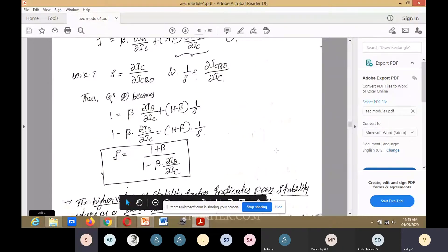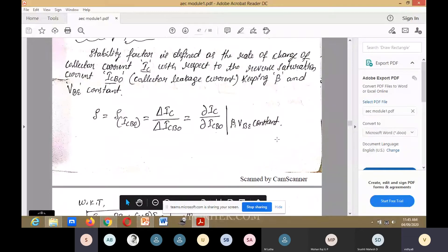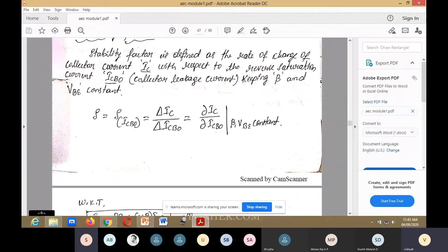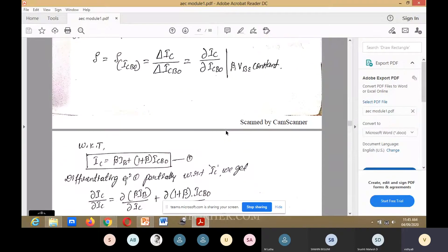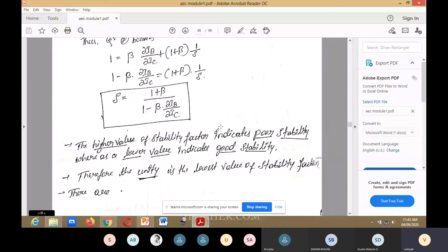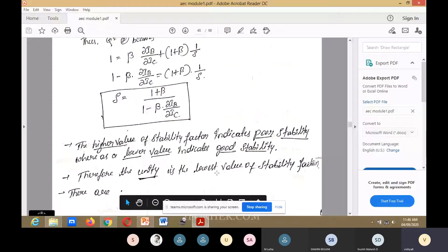To summarize, the stability factor S equals ∂IC/∂ICbo with beta and VBE constant. A higher value of stability factor indicates poor stability. If S is high, the circuit has poor stability. A lower value of stability factor indicates good stability. That is why unity (1) is the lowest possible value of the stability factor.